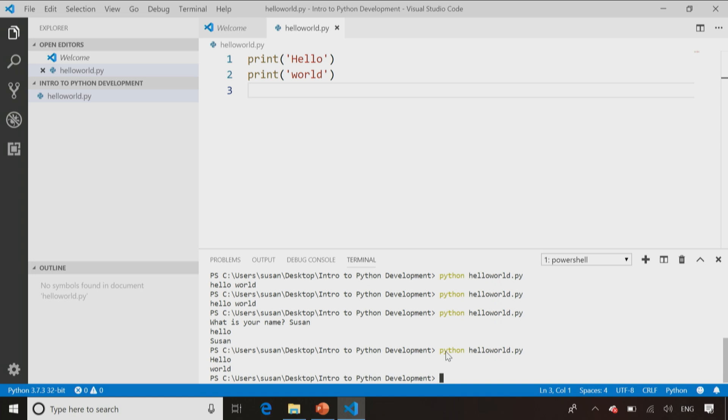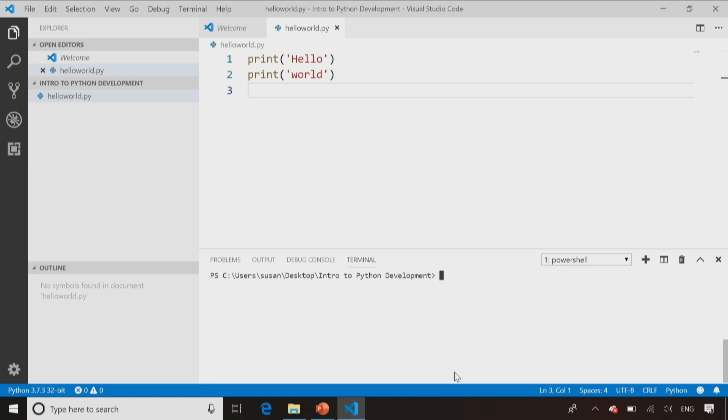I'm going to show you another useful little command in Visual Studio Code here. We're starting to get to the bottom of the command line output. So just typing the word CLS will clear the screen and take us back to the top of this output. Useful little thing when you've got a lot of outputs displaying on the screen.